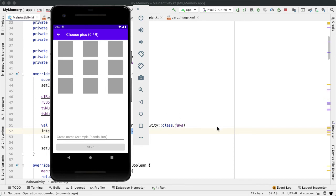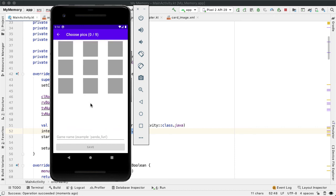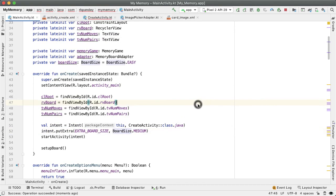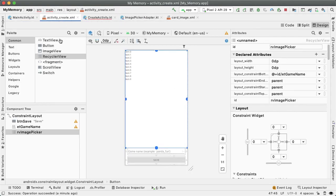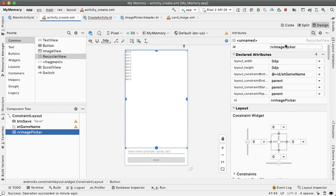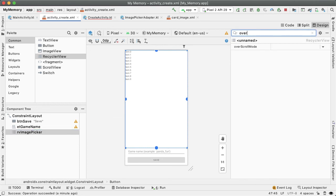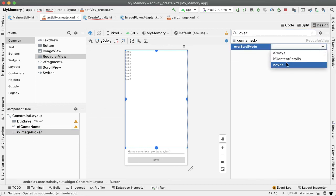And that will be what's used in order to create their custom memory game. One quick improvement we can make is if I scroll up or down in the RecyclerView, we see this purple shadow which communicates to the user that there's no more content in the RecyclerView. But that doesn't make sense in our context because we are guaranteeing the size of the RecyclerView. So if we go into the RV image picker and look for overscroll mode, then we can set that to never and address that issue.